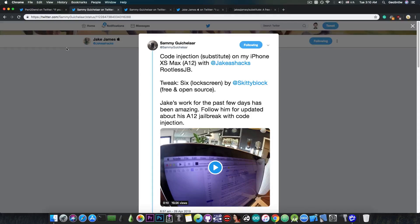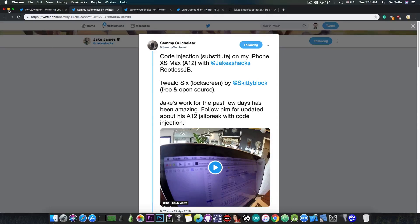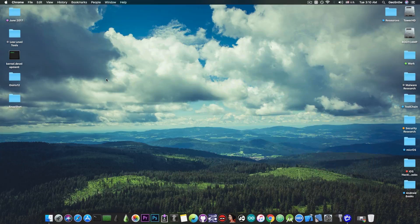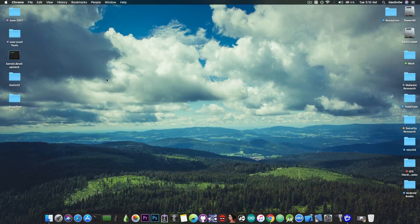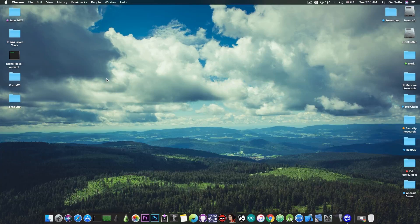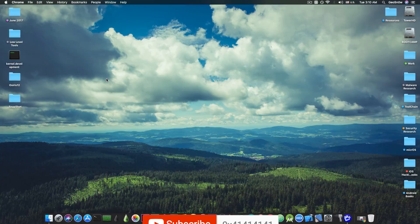For those of you who are having an A12 device, do not update it past iOS 12.1.2. Updating it to iOS 12.2 will mean that you are not going to get any jailbreak anytime soon, since iOS 12.2 doesn't have any publicly available exploits.